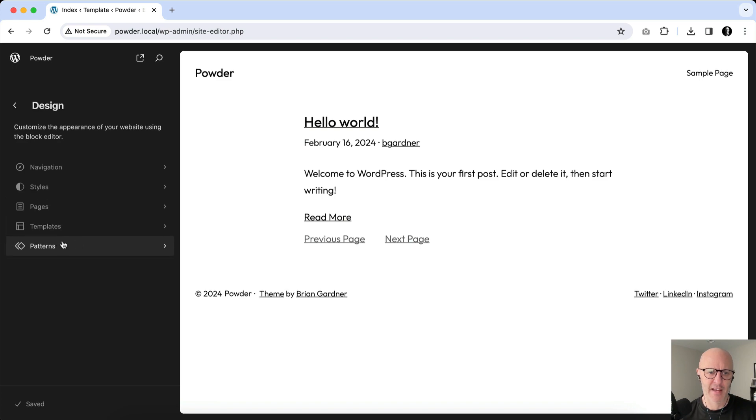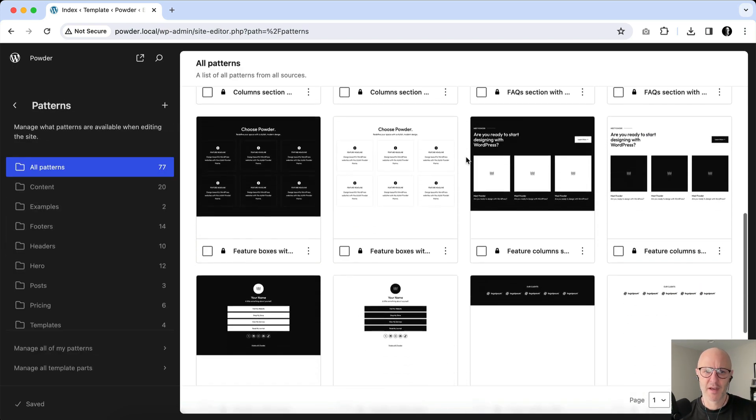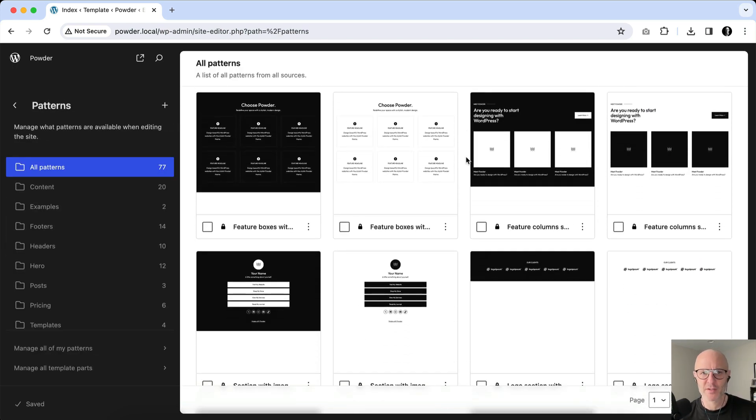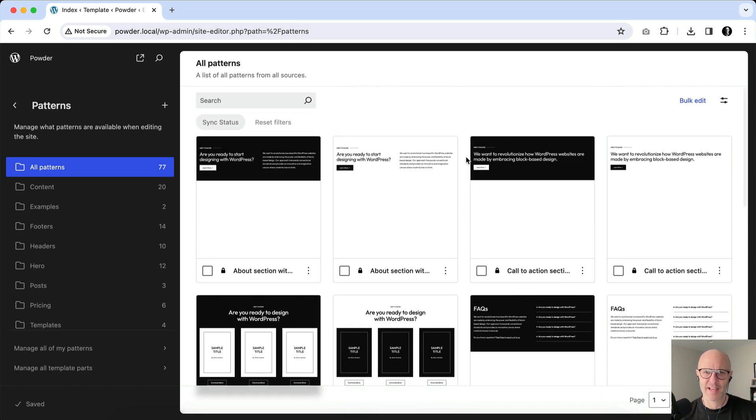And if you click on Patterns, you can see here this is the collection of patterns that comes with Powder. Right now there's 77. There's probably going to be a lot more coming soon.